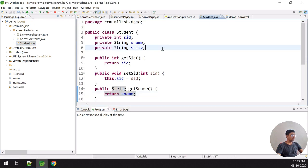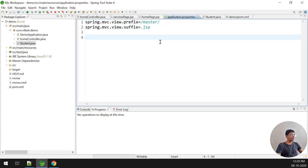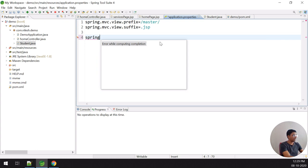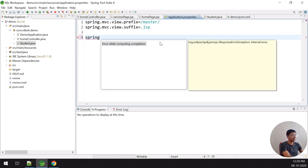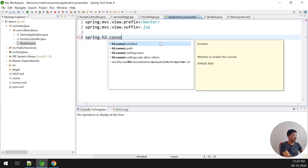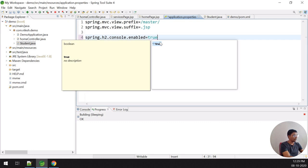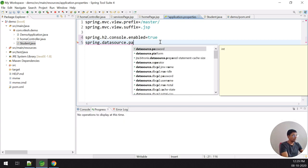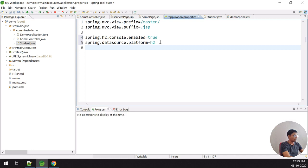I have a Student Java file with fields: student ID, student name, and city. Now I need to configure the application.properties file. I write: spring.h2.console.enabled=true, and second: spring.datasource.platform=h2.